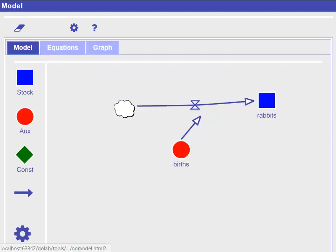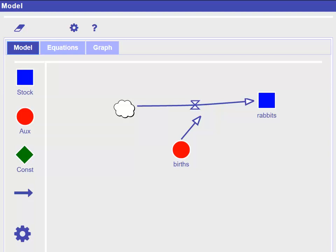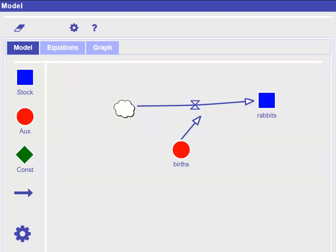However, our model of the development of a rabbit population is not quite accurate. In reality, there would be not exactly 10 new rabbits per simulation cycle, but the number of births is depending on the current population of rabbits. This means if your rabbit population is small, for example 10 rabbits, you would only have a low number of births, for example only one new rabbit. Whereas if your rabbit population is large, for example 5000 rabbits, you would have a larger number of births, for example 500 new rabbits. That means the number of births is influenced by the size of the population itself.